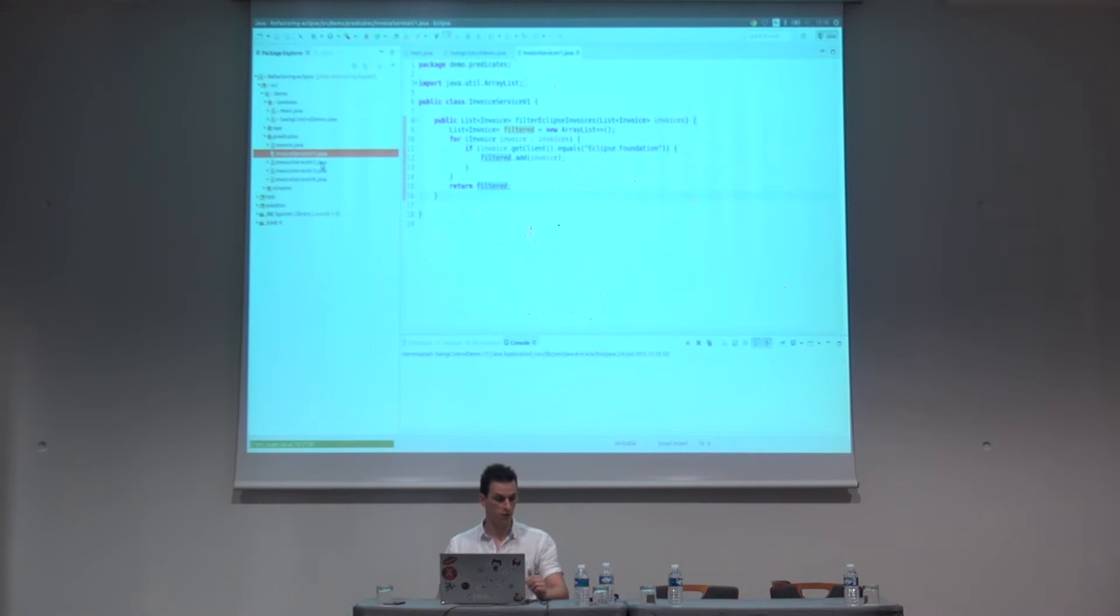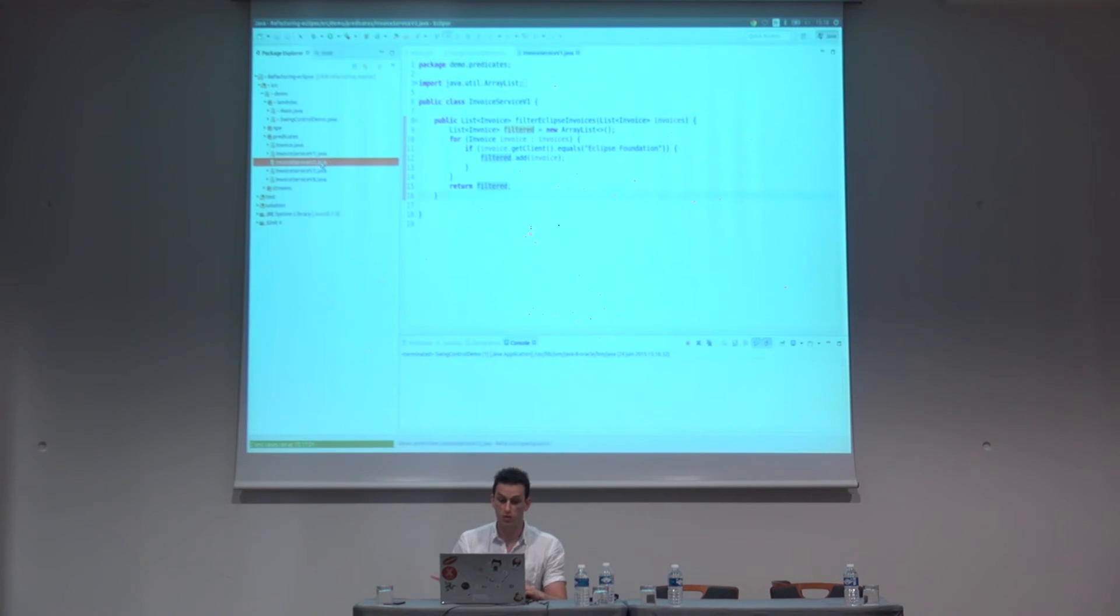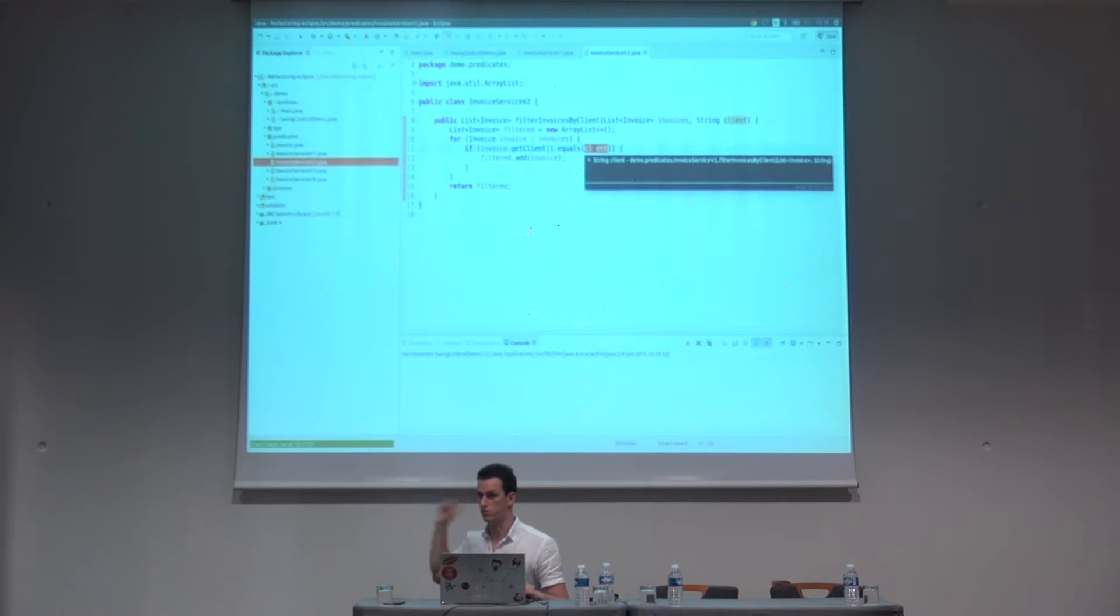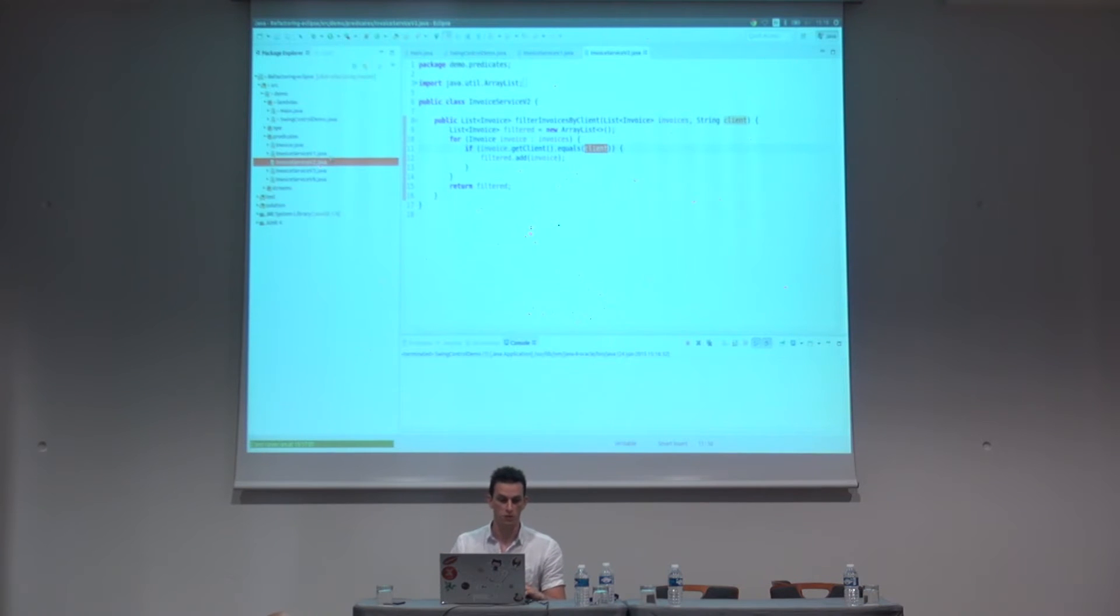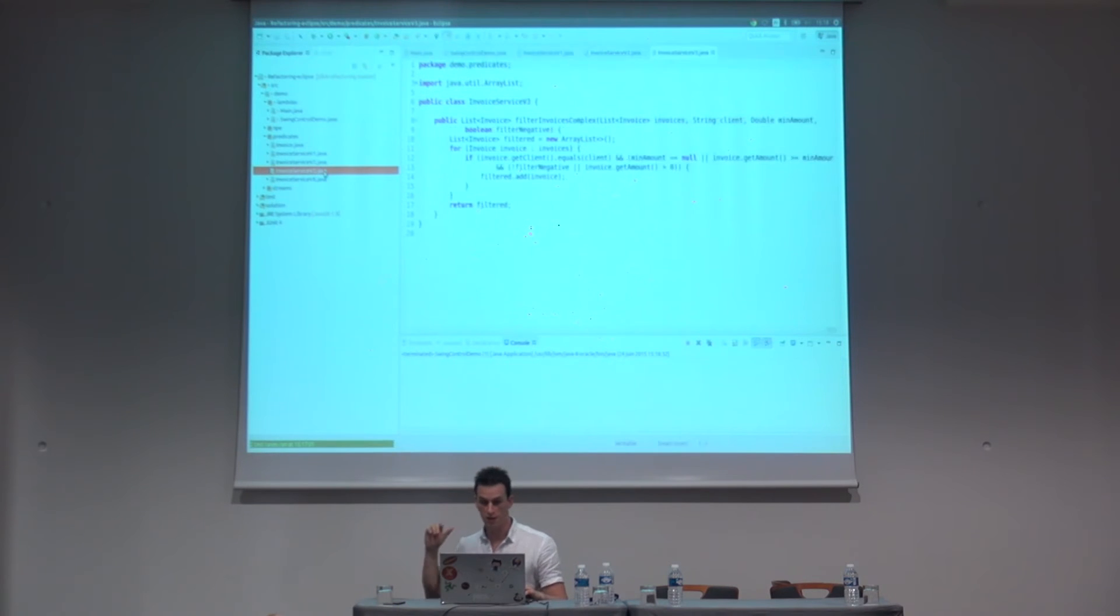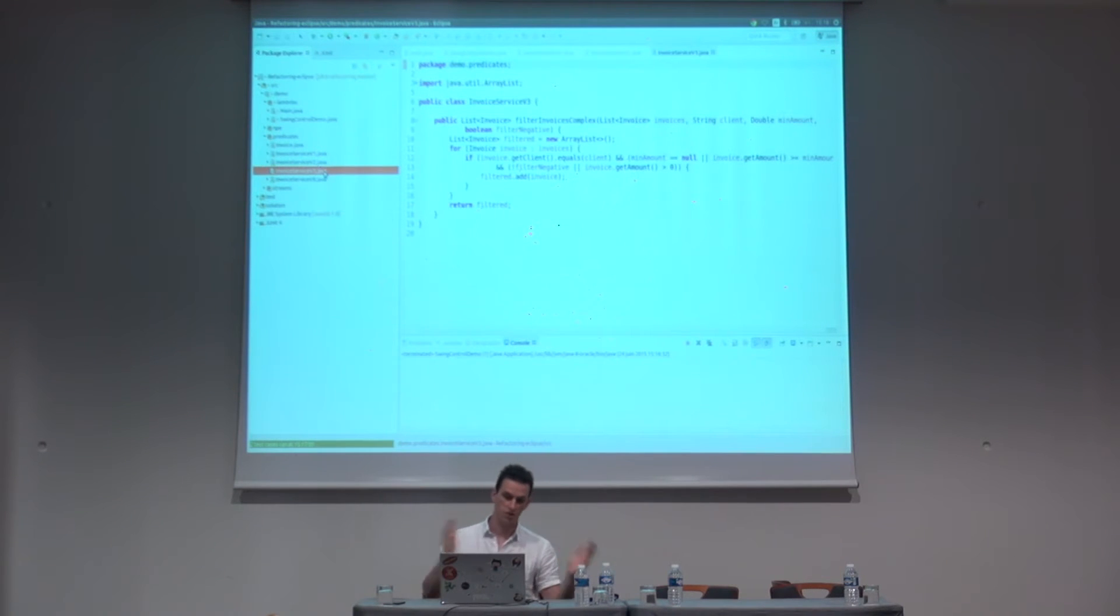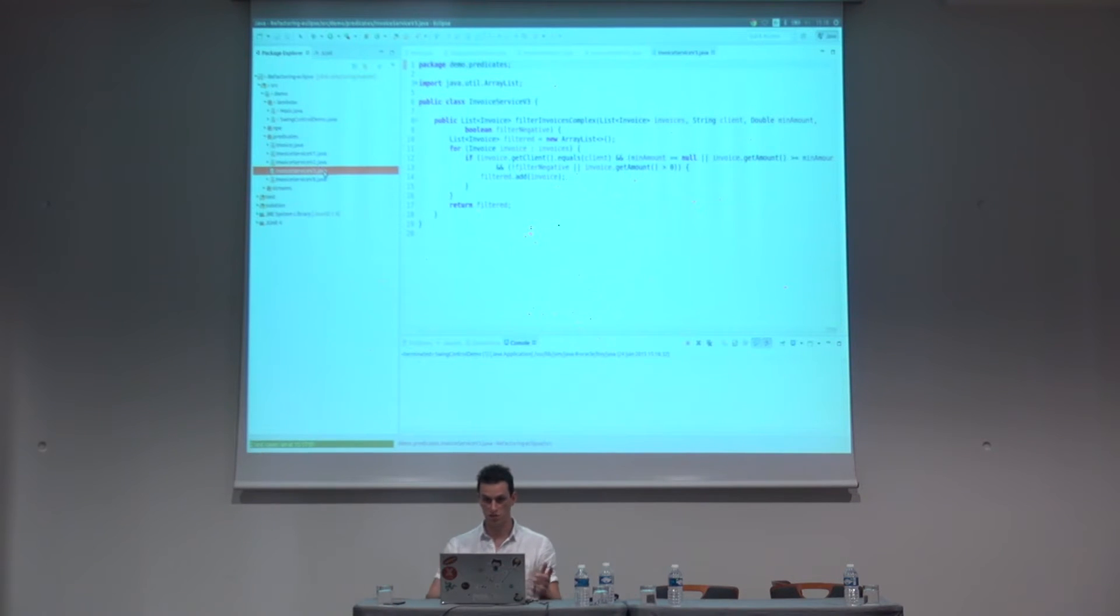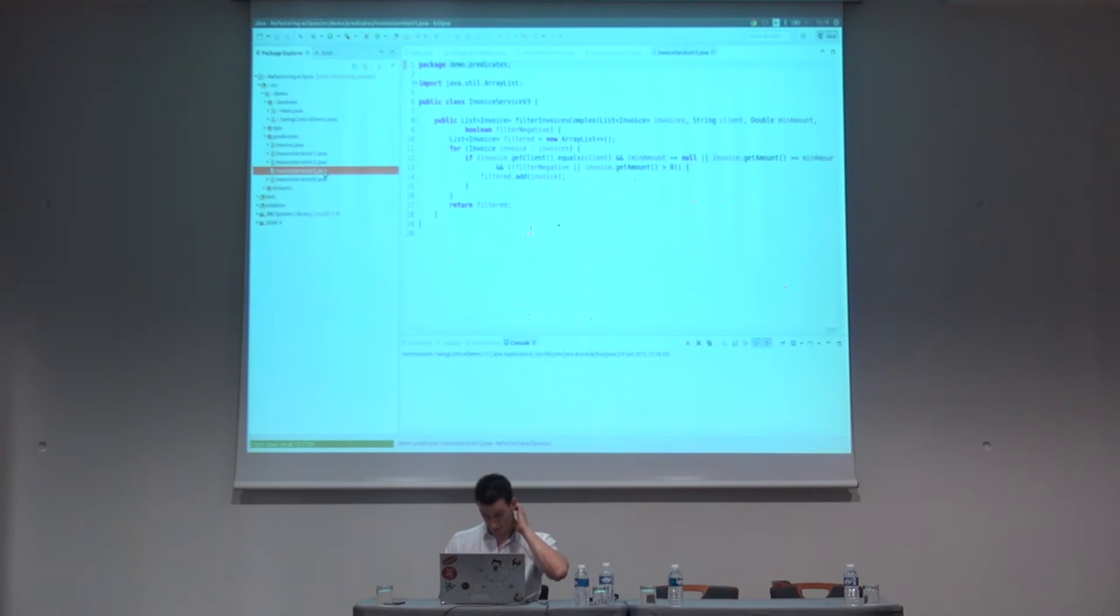And then, another client sees that functionality and just wants the same. So, what you will do in such a case, you will pass the client as a parameter. And you check that it's equals to your client. Pretty much the same code, but we added a parameter. So on and so forth. They keep asking for new functionalities. And you end up with a quite messy method, which does many things. Checks if the amount corresponds to a minimum amount. Check if it's negative or positive. Maybe check if it's a particular client. That's not a good way to do that.